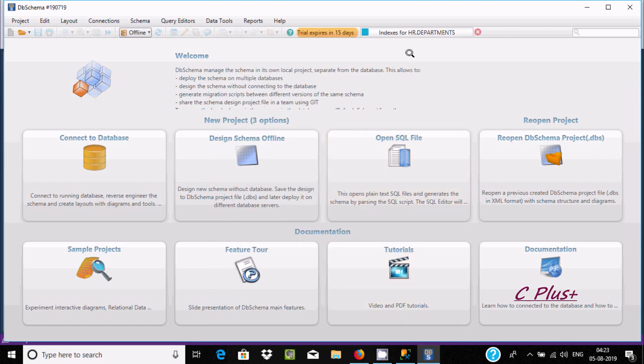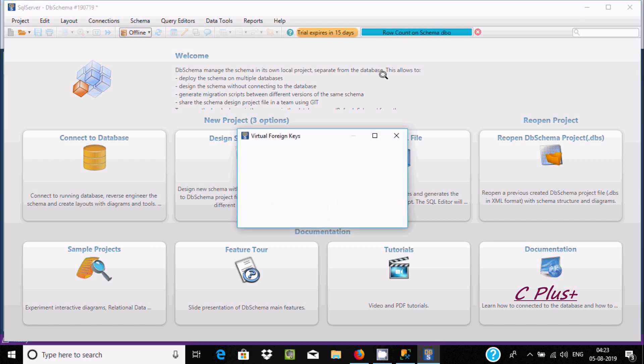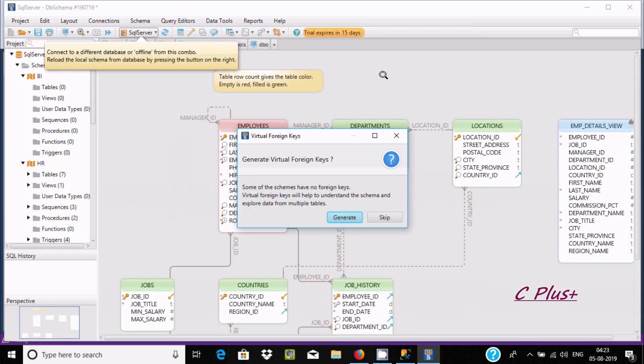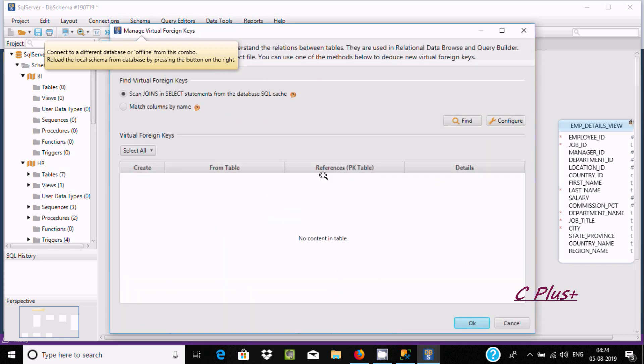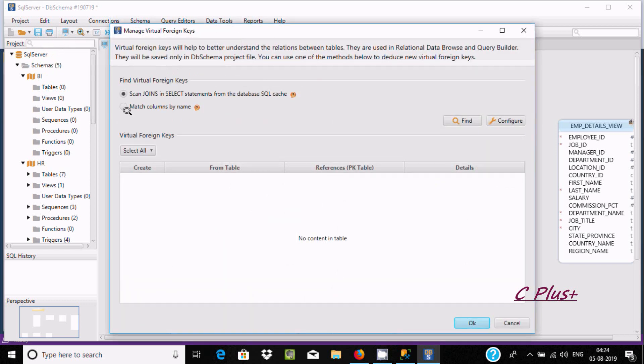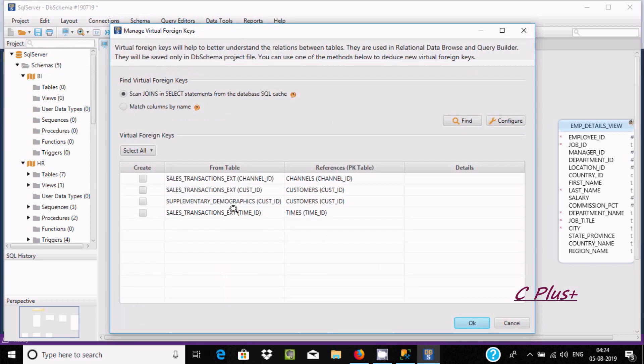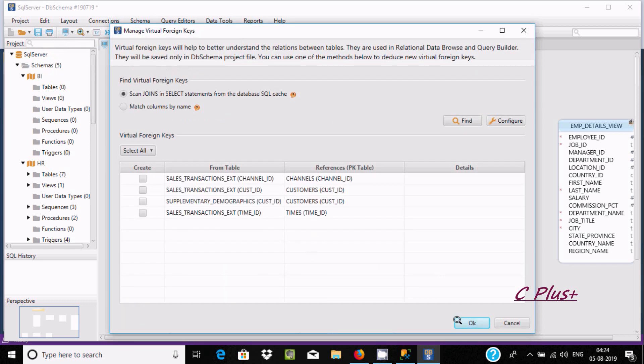Here, indexing constraints, foreign keys, and run count - all the operations are going on. Generate virtual foreign key. If you want, you can click on generate. It will generate them. Now click on OK.